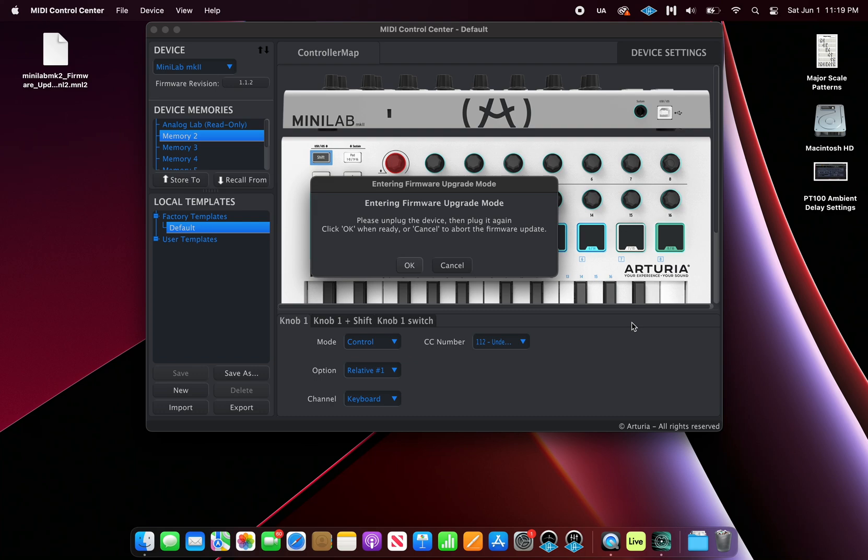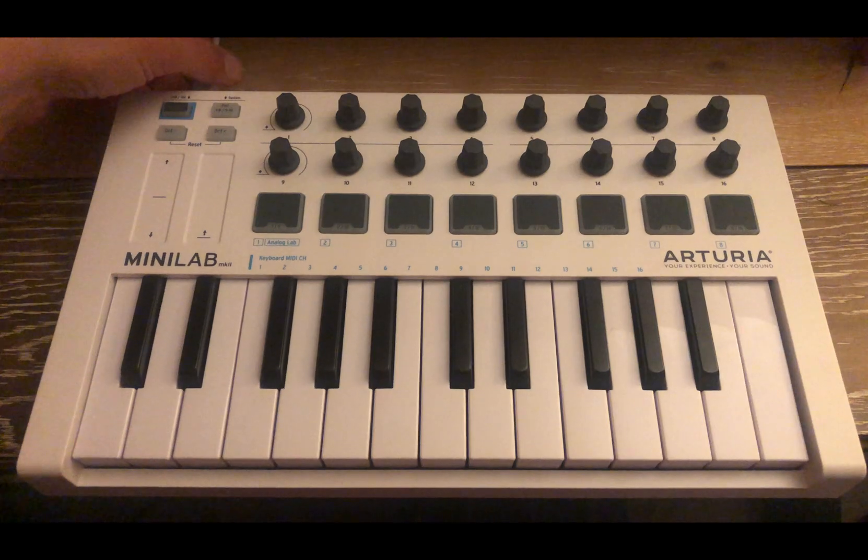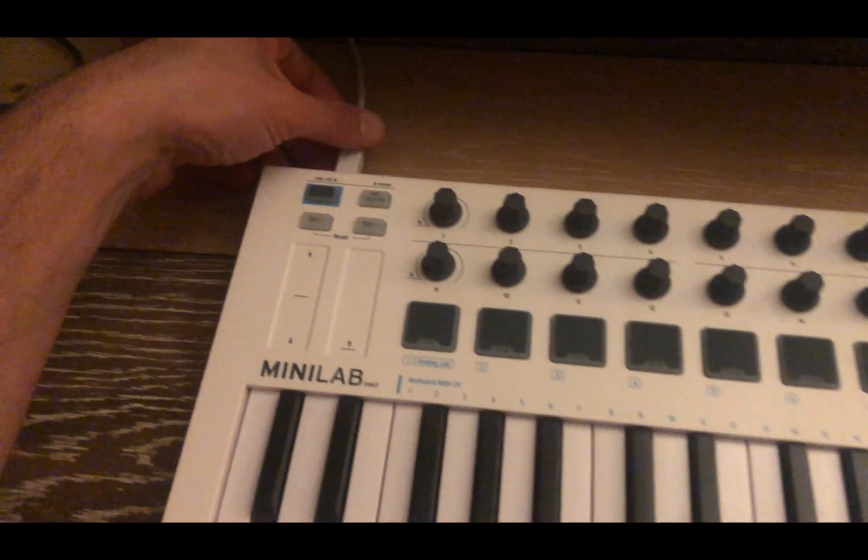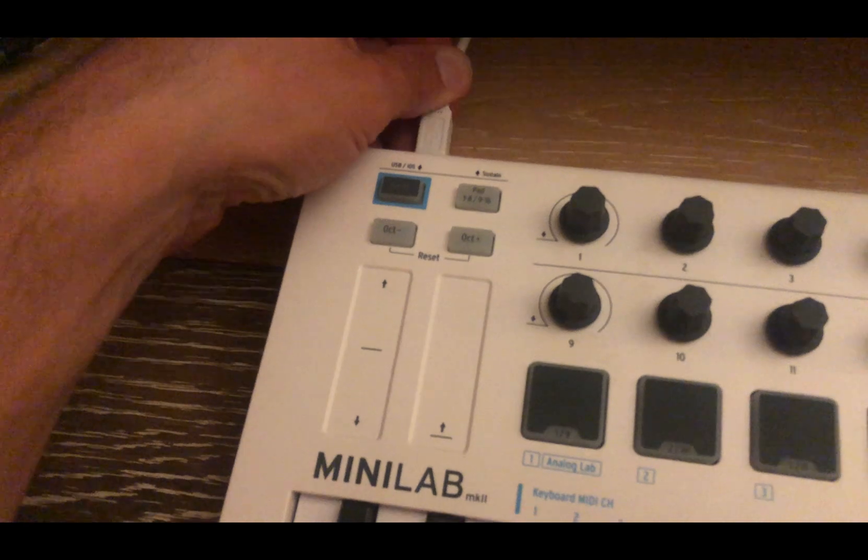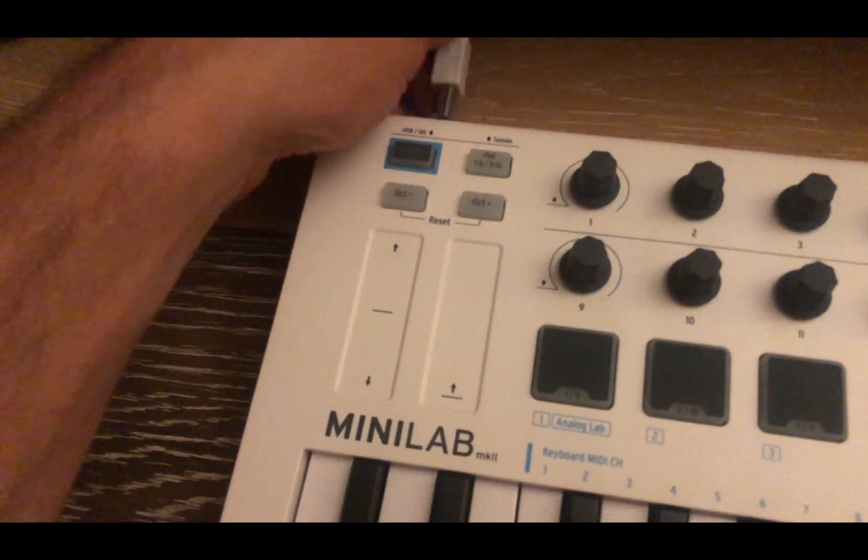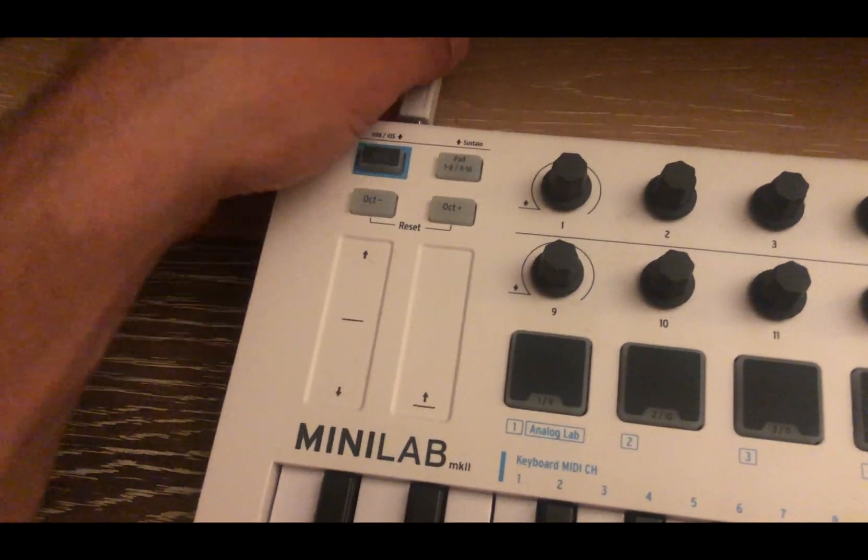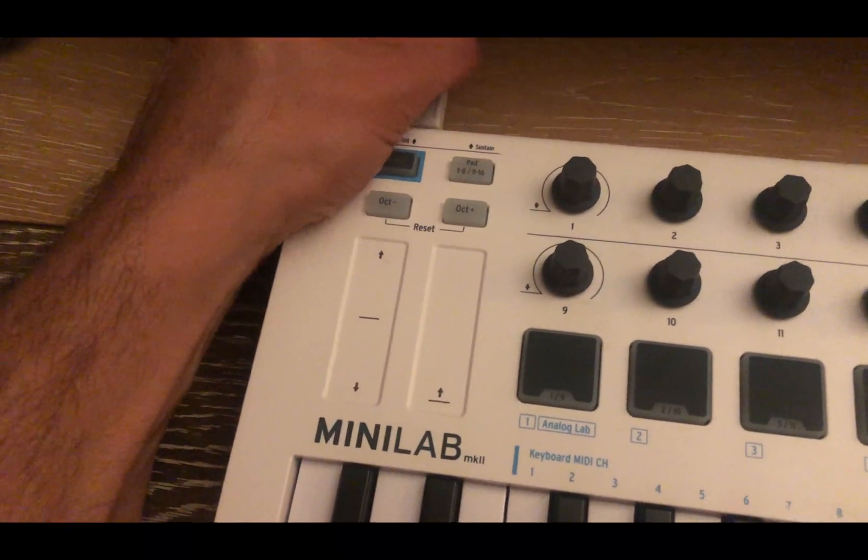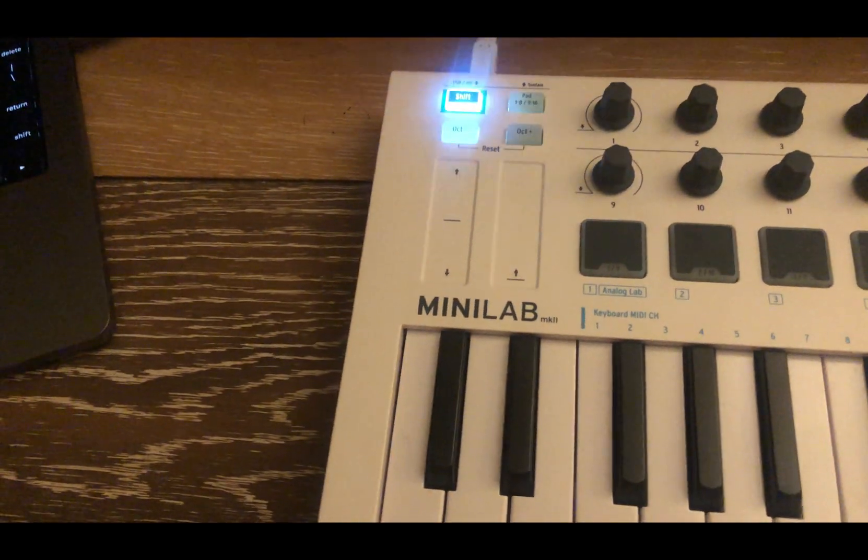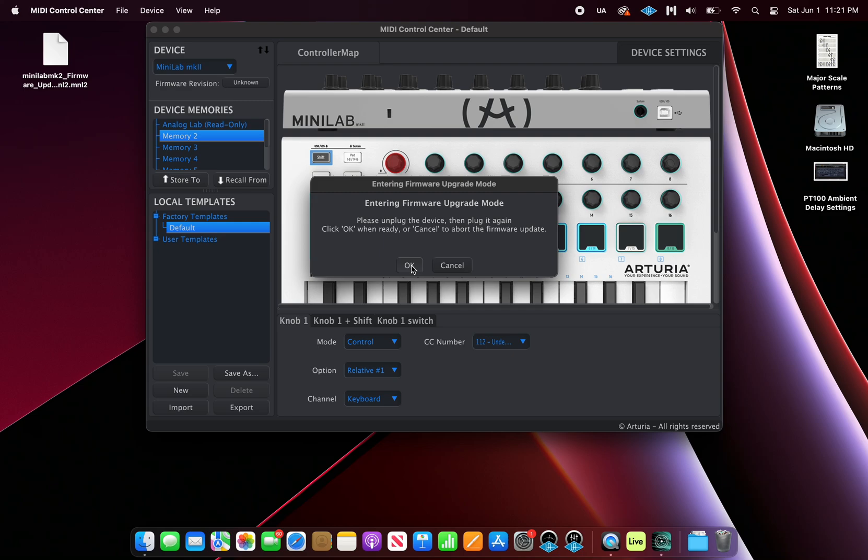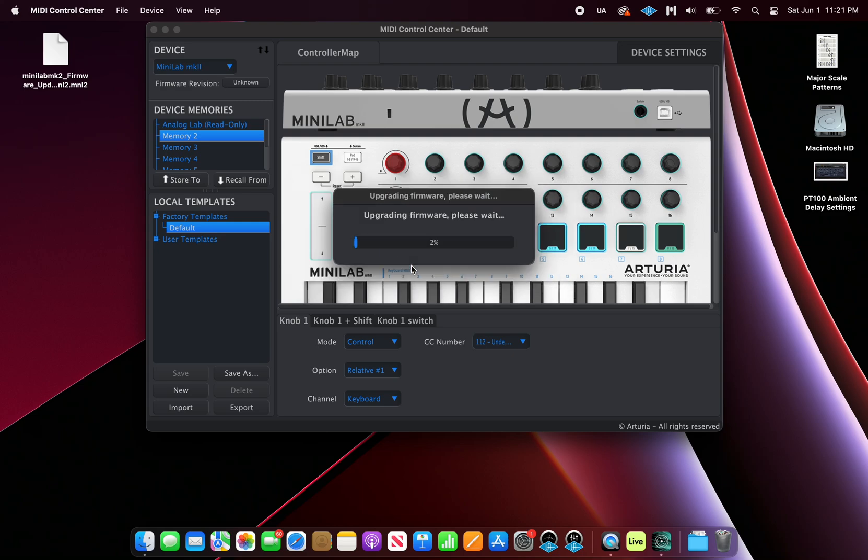Before we can actually upgrade, we're going to have to reset our controller. Let's do that now. Unplug your USB cable and plug it back in. Once you do so, the buttons on the upper left will light up in a clockwise fashion. Now we can begin. Hit OK.